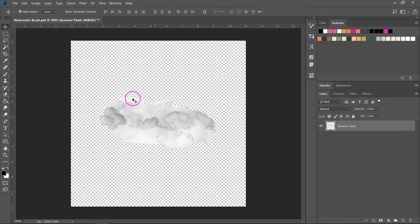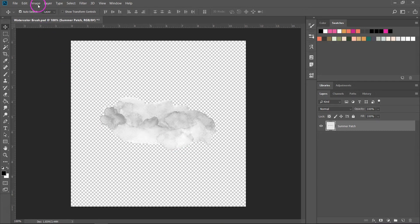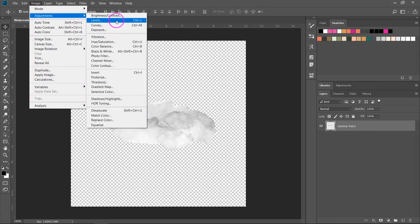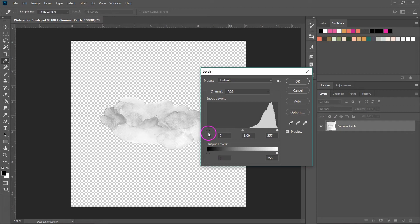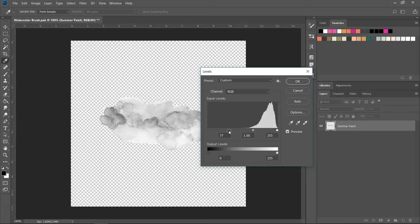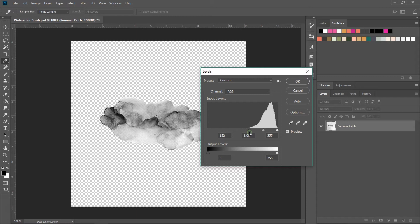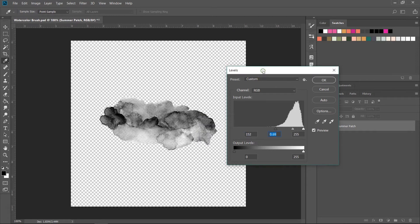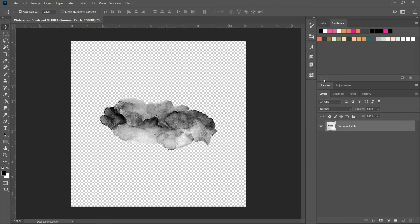So because this image is a bit faded I am going to change the levels. Just go to Image, Adjustment, Levels. I'm going to move this slider from the left, the black slider, to the right. When I do that you can see that the gray turns into black. I'm also going to move this slider from the middle. When you are happy with the way your illustration looks just press OK to save it.